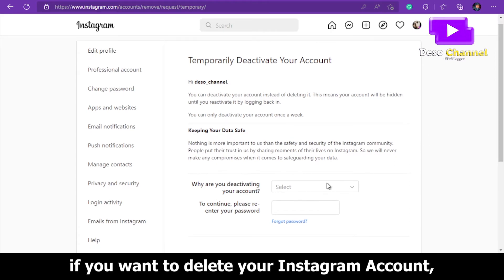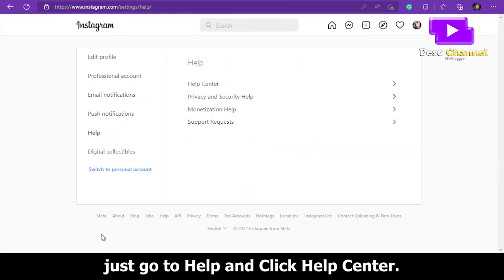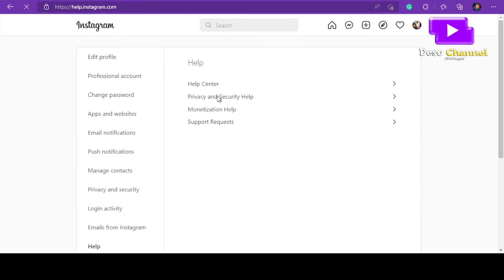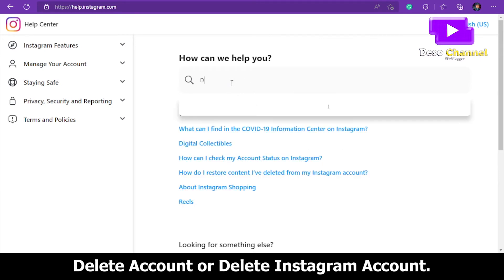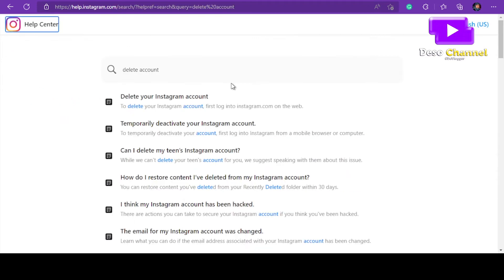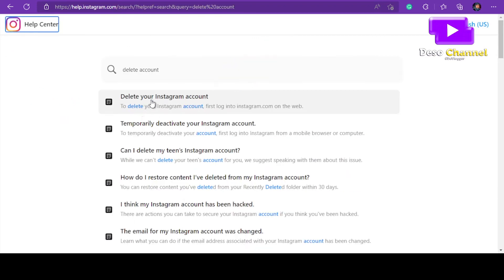If you want to fully delete your Instagram account, go to Help, click Help Center, and in the search engine search for 'delete account' or 'delete Instagram account', then select 'Delete your Instagram account'.